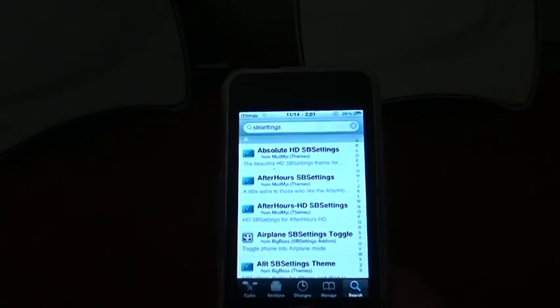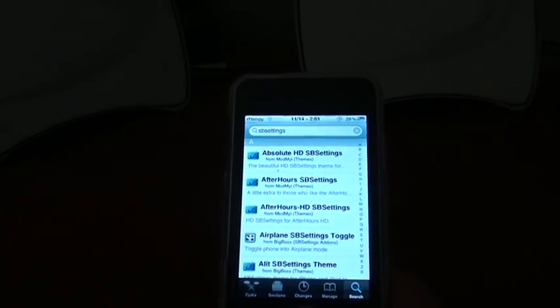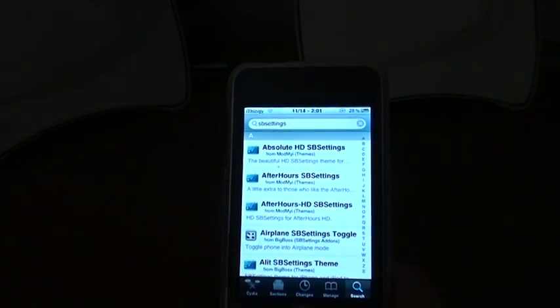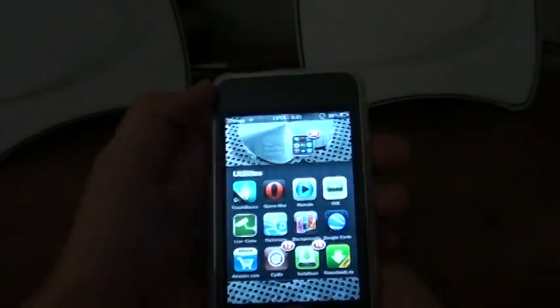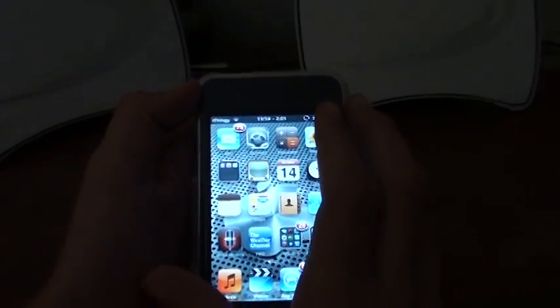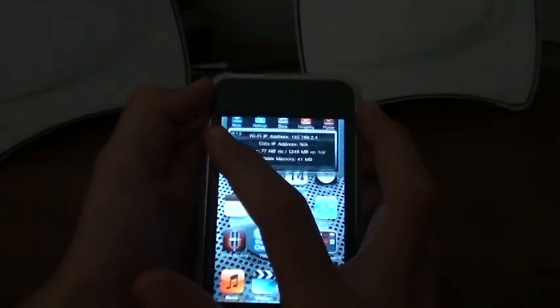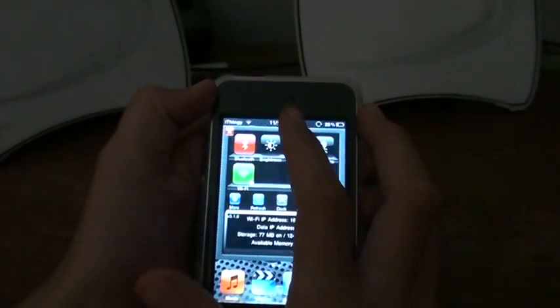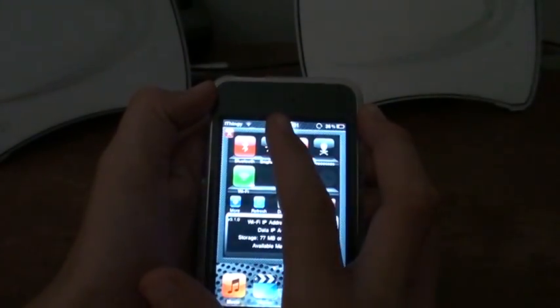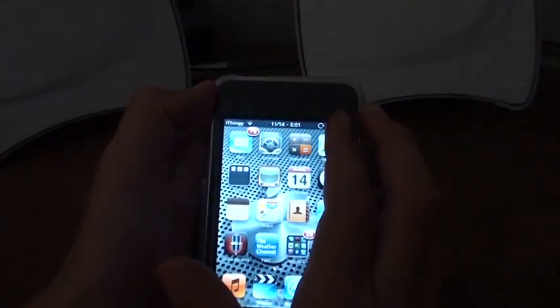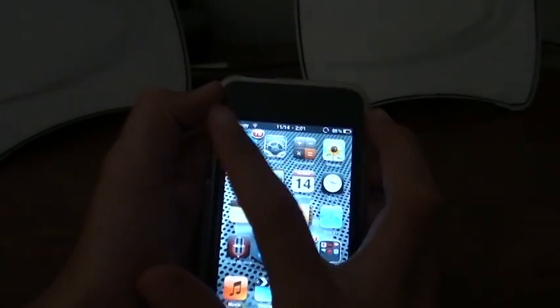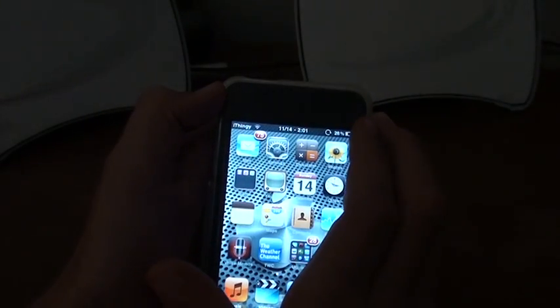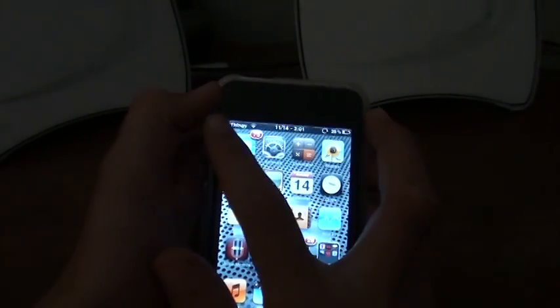Then just go back to your home screen. By default, this is how you activate SB settings: all you have to do is slide your finger across the status bar from right to left like this.